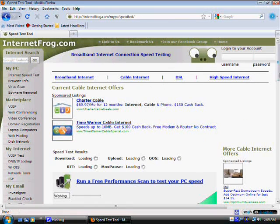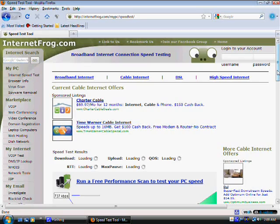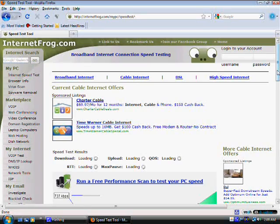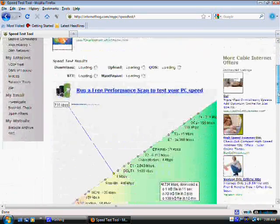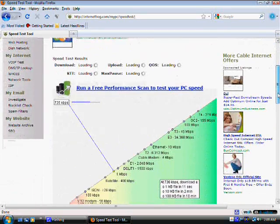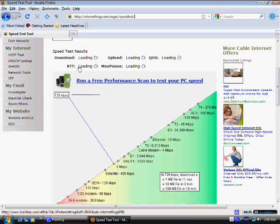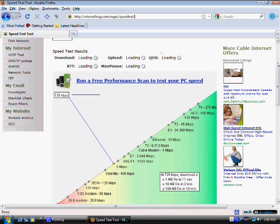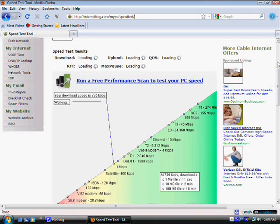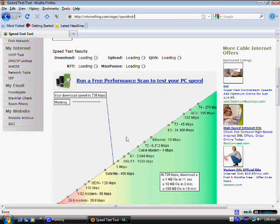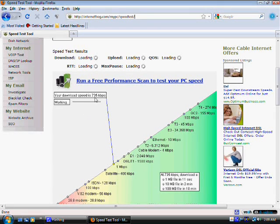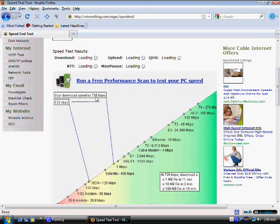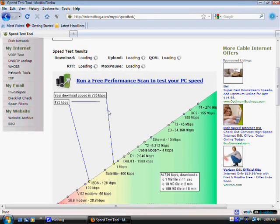And this is going to start to immediately run a test. As you can see, here's the progress that it's doing. It's loading everything. And it's telling you exactly what my speed is. It already gave me the speed immediately. It's 735 kilobytes per second. That's my speed.